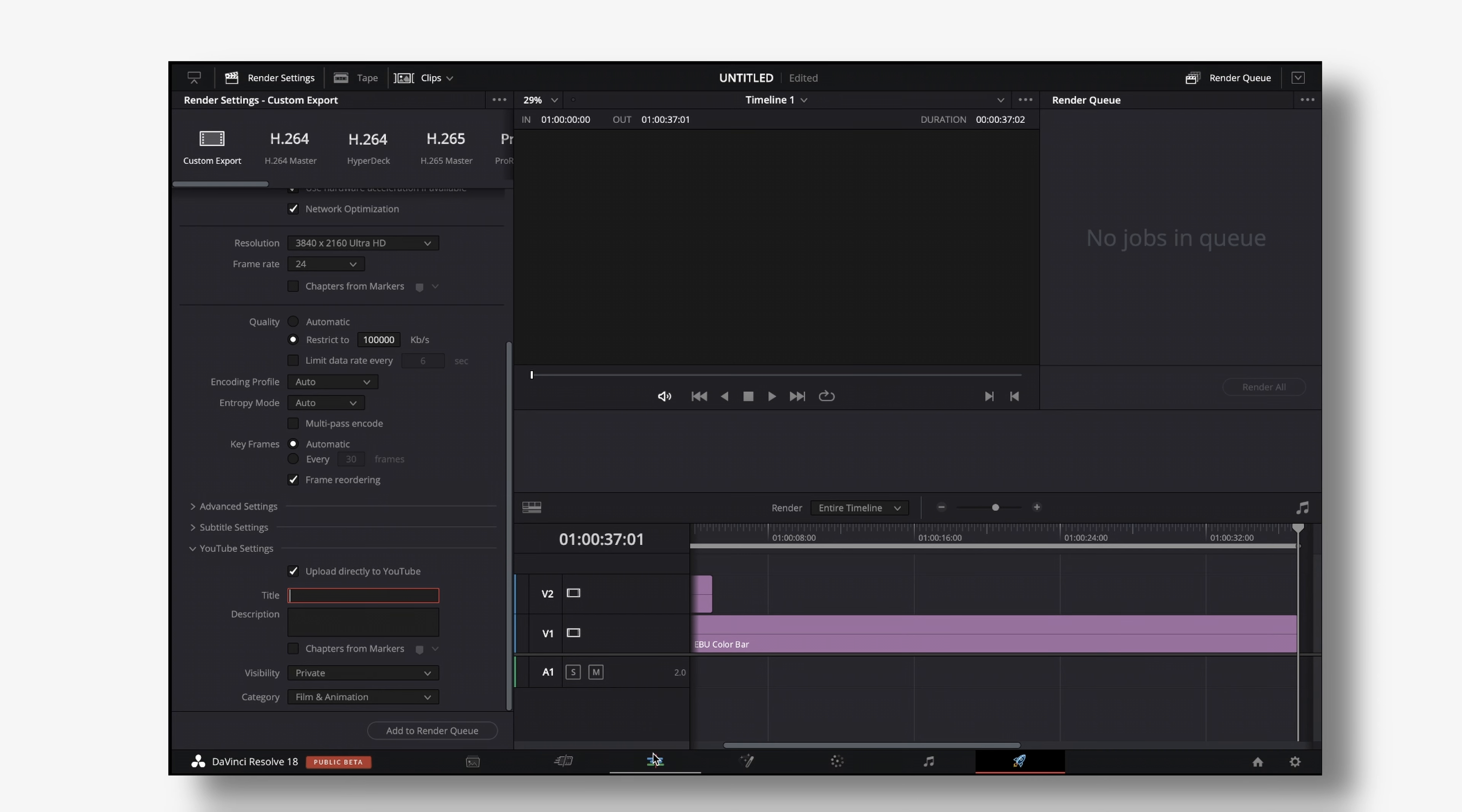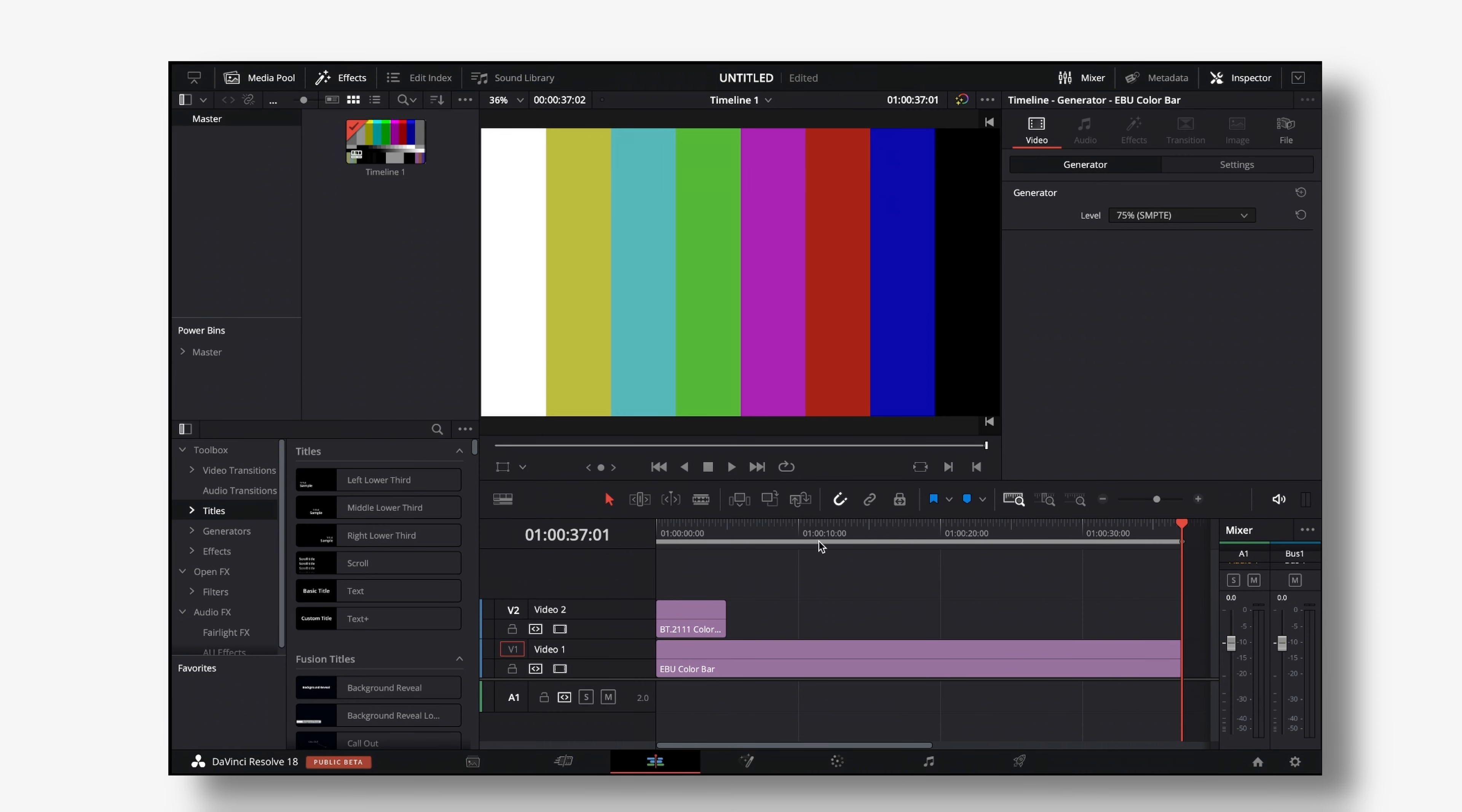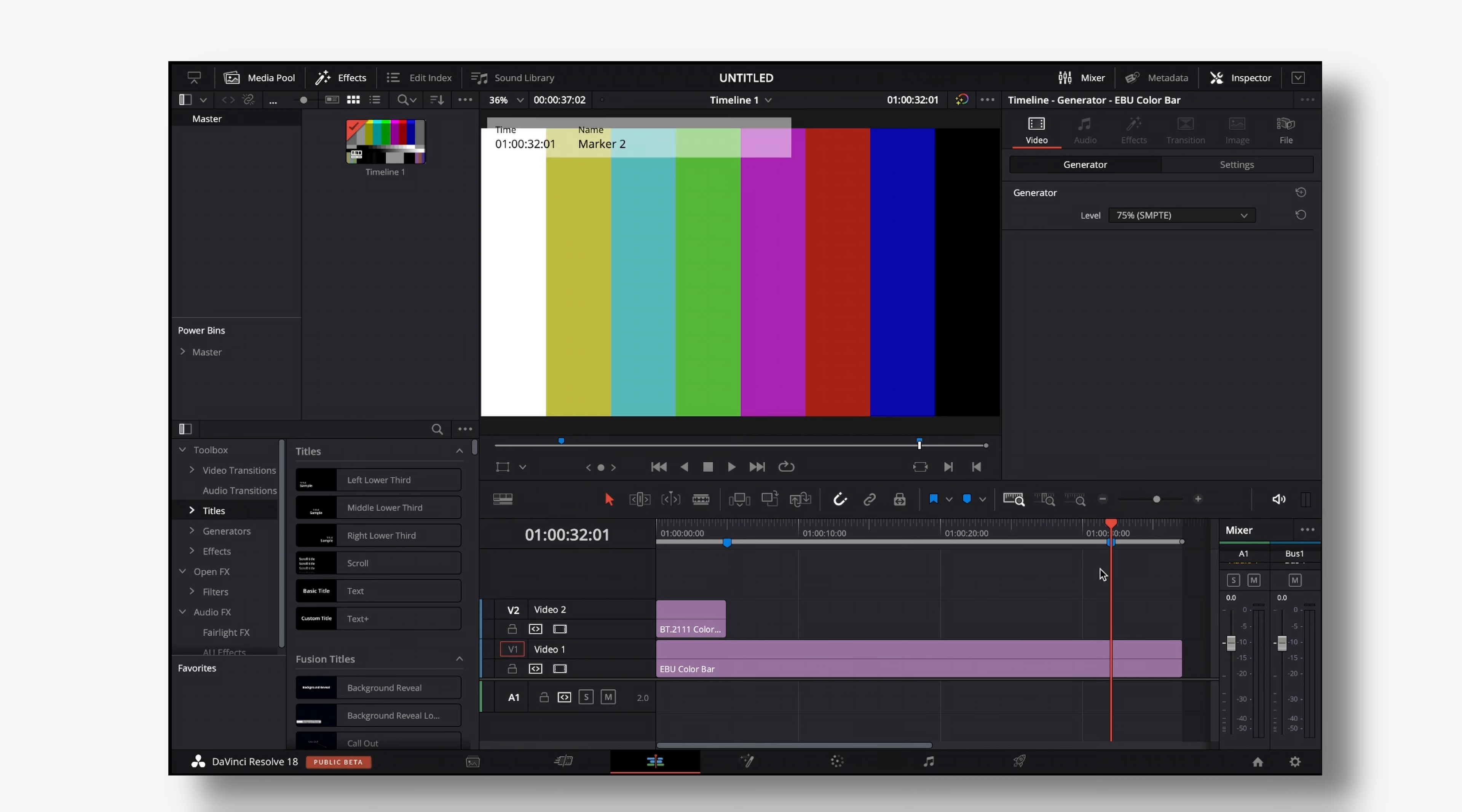So right now let's just go quickly back to the edit page and let's say this part right here is my intro so I'm gonna hit M on my keyboard to create a marker and then this part right here is my outro so I'm gonna hit M and create another marker.